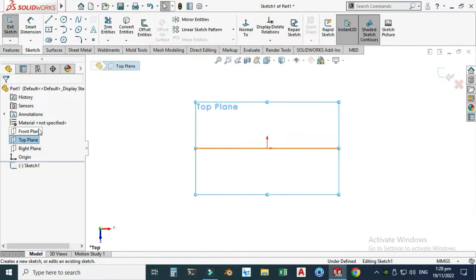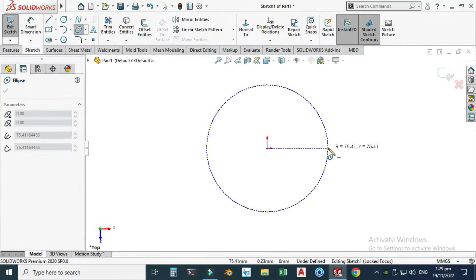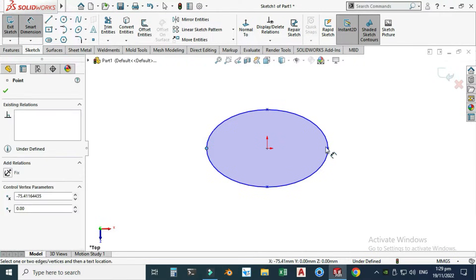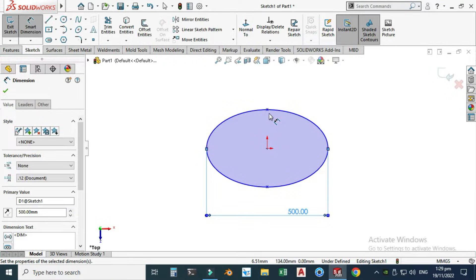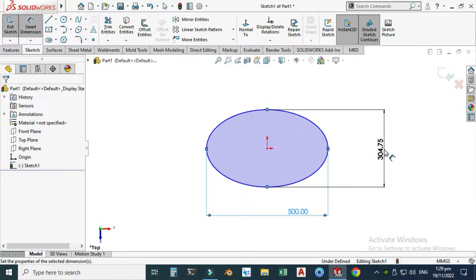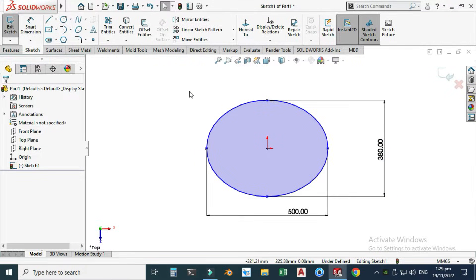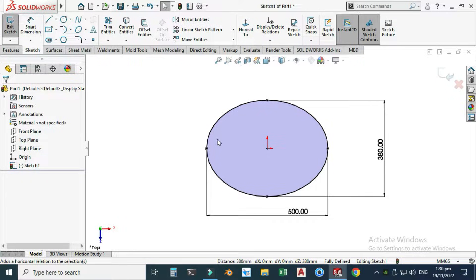Let's go to the Top Plane, select the Sketch, and go to the Ellipse command. This would be the top view of that chip. Let's make an ellipse and go to Smart Dimension. The major axis dimension is 500 millimeters and the minor axis dimension is 380 millimeters. The sketch is still underdefined, so let's set these two points and make them vertical. Now the color of the sketch turns black, which means it is fully defined.